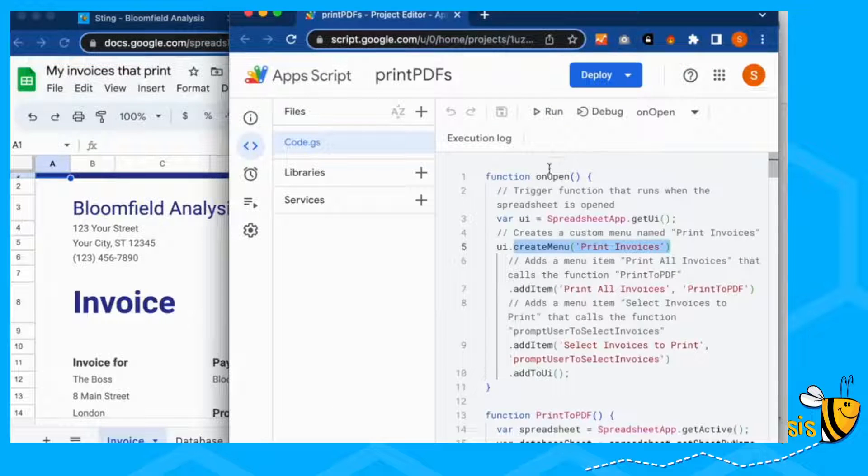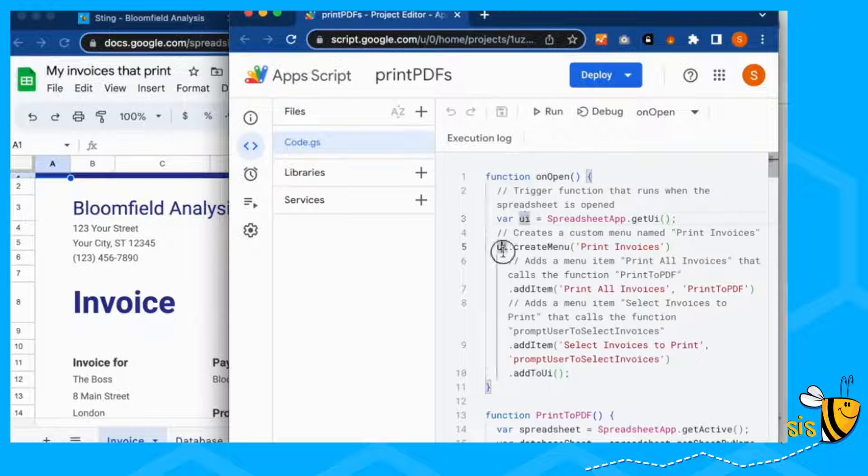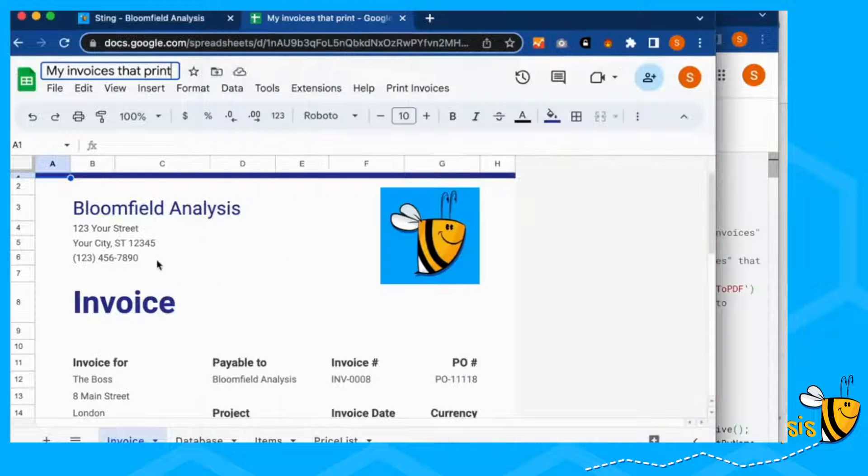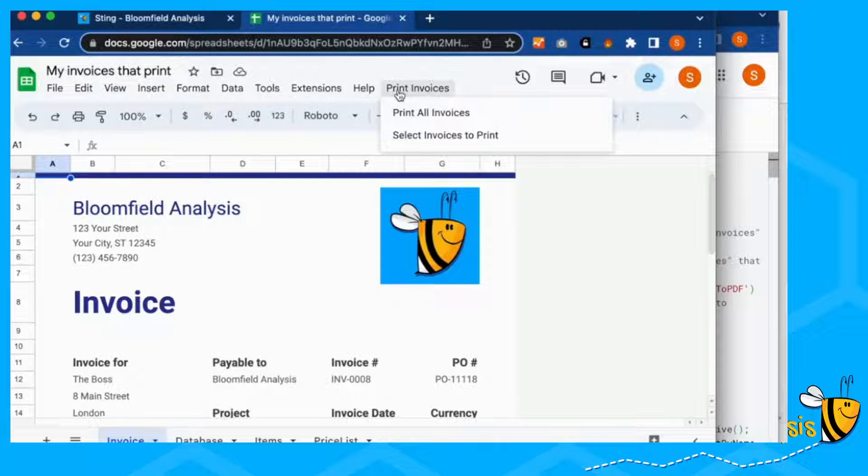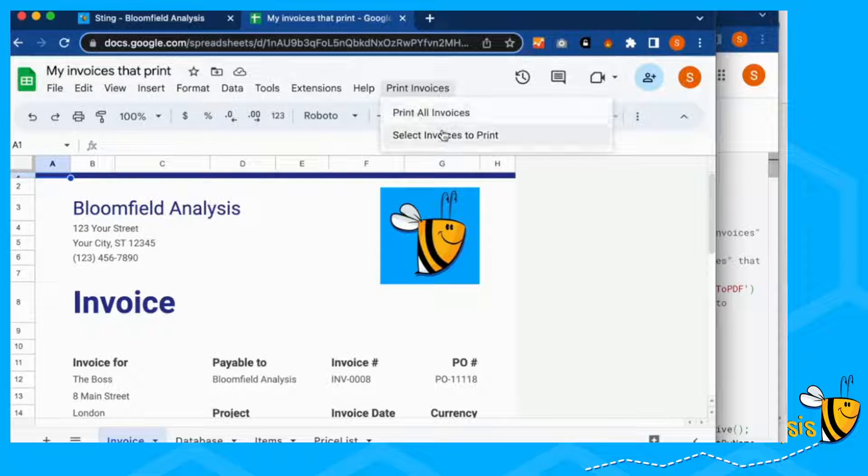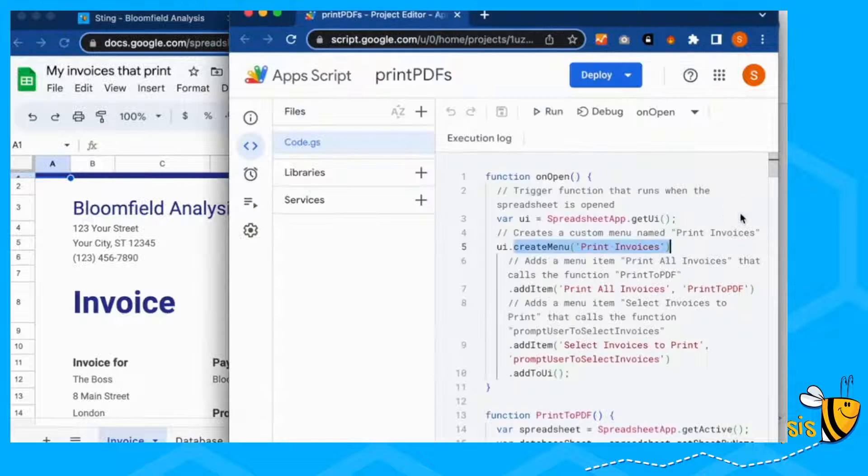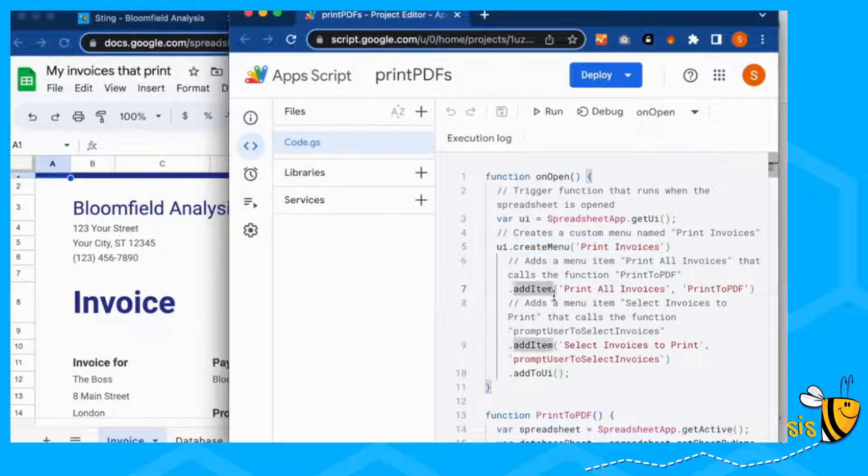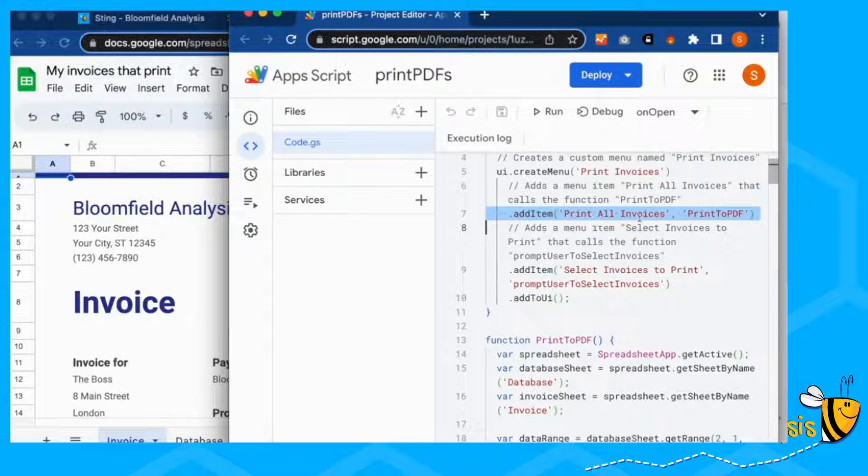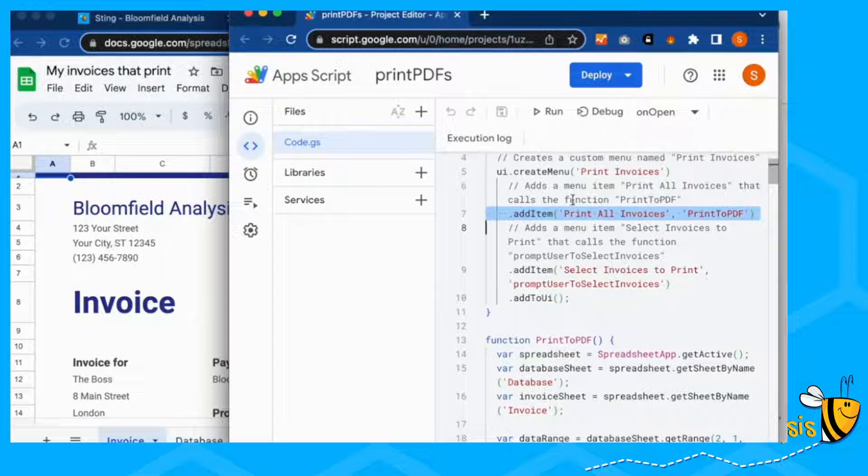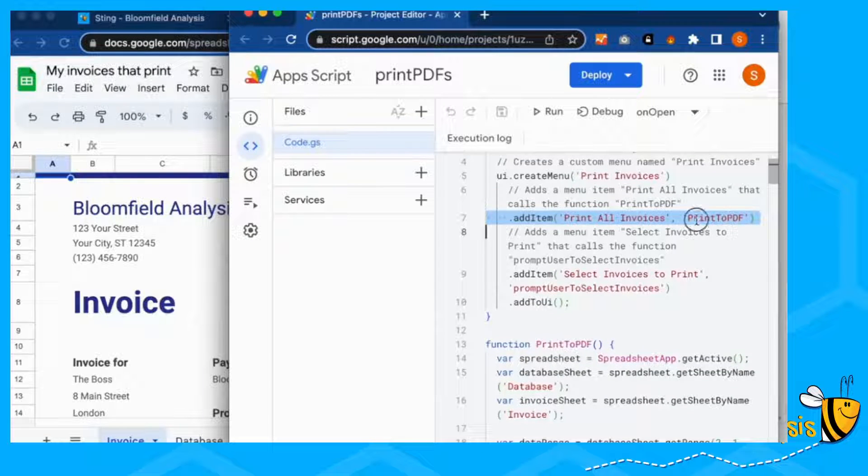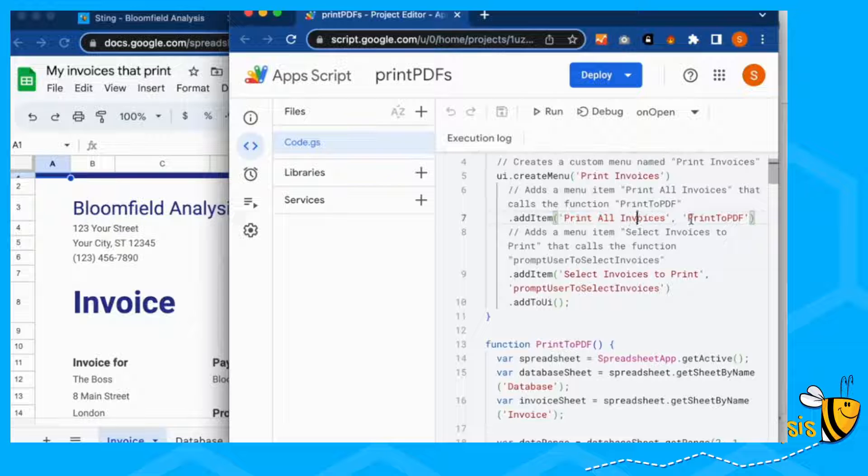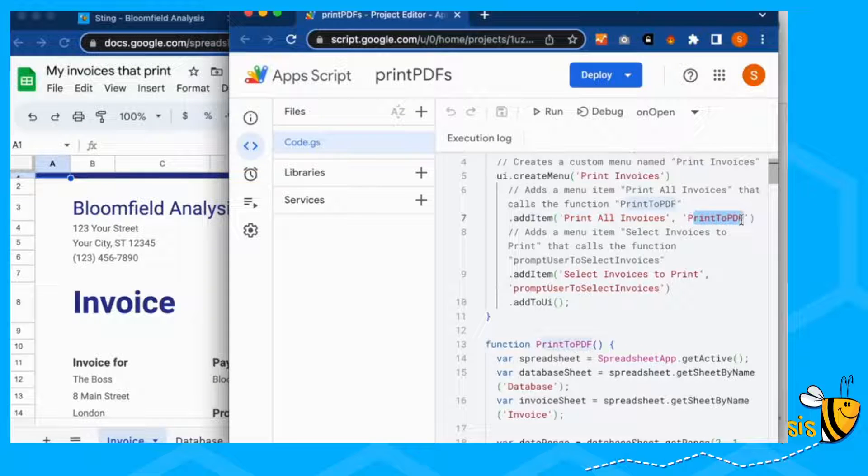So our first function is our on open create menu. And our menu is going to be called print invoices. So here's our print invoices. And you can see it's an item which is print all invoices. And then it will, if you click on this, it will run the function print to PDF.